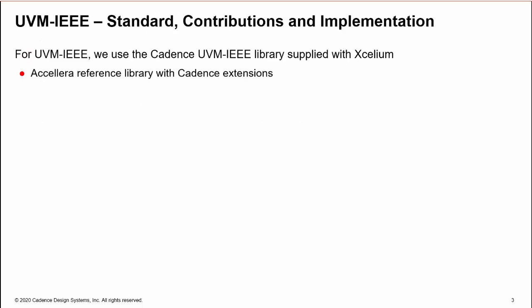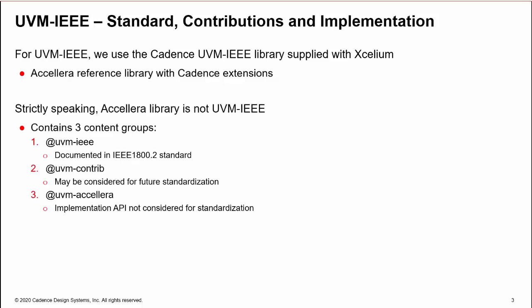For migration, we use the UVM-IEEE library supplied with Cadence's Xcelium simulator. This is the Accellera reference library with the usual Cadence vendor extensions. However, the Accellera library contains three groups of content.